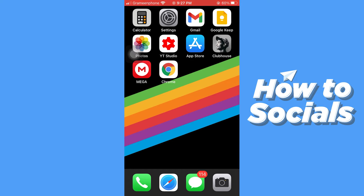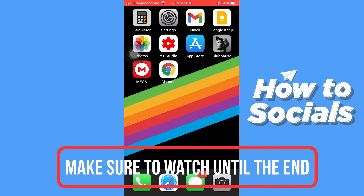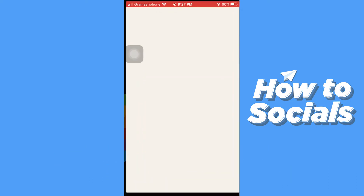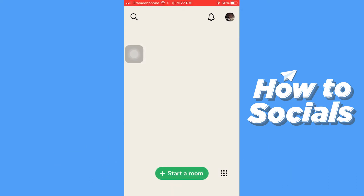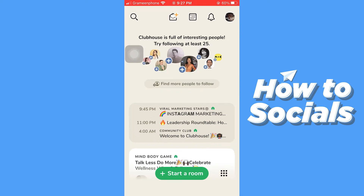Hello guys and welcome to How to Socials. In this video I'm going to show you how to find people on Clubhouse app. So let's start — first, open the Clubhouse app. When you open the app, this is the home screen you will see.